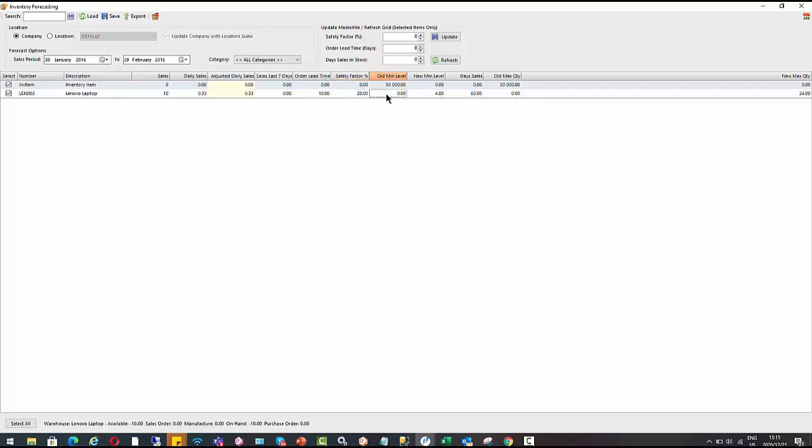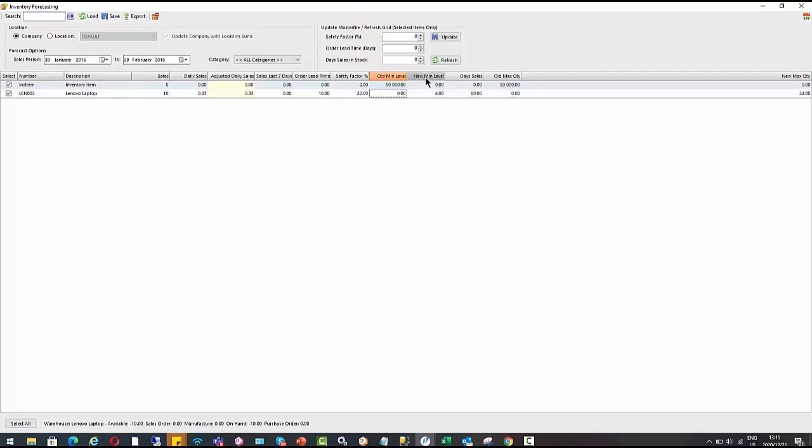So it's a new stock item. We didn't have an old minimum level for it. And then based on the calculation that it's using, it suggests the new minimum level should be four. So you'll see here, this gives you the calculation if I hover over the column header. So it's daily sales, which is my 0.33 multiplied by my lead time of 10 plus my safety factor percentage, which actually comes to about 3.96. So it's rounding it up to a minimum level of 4.